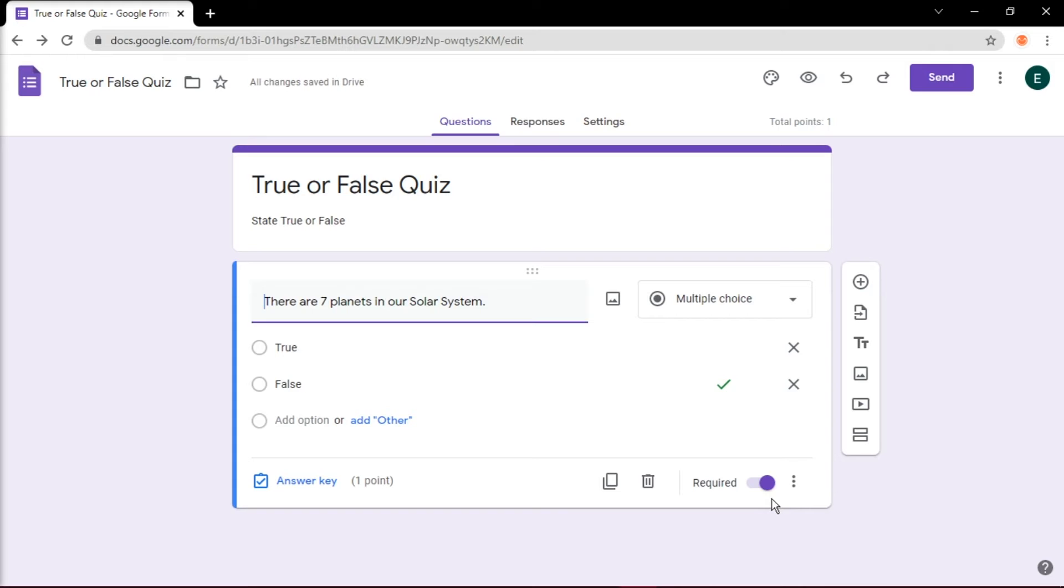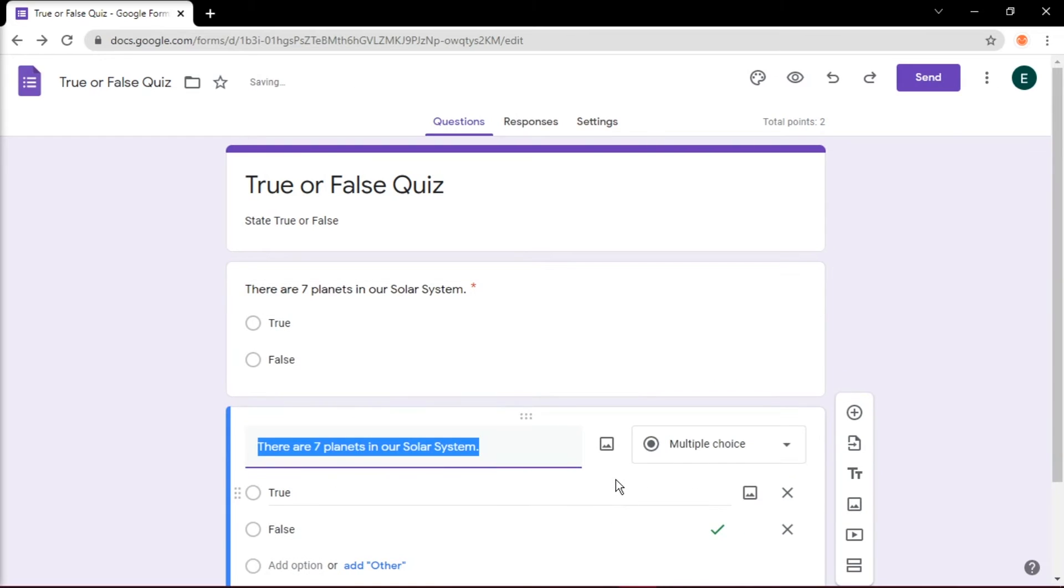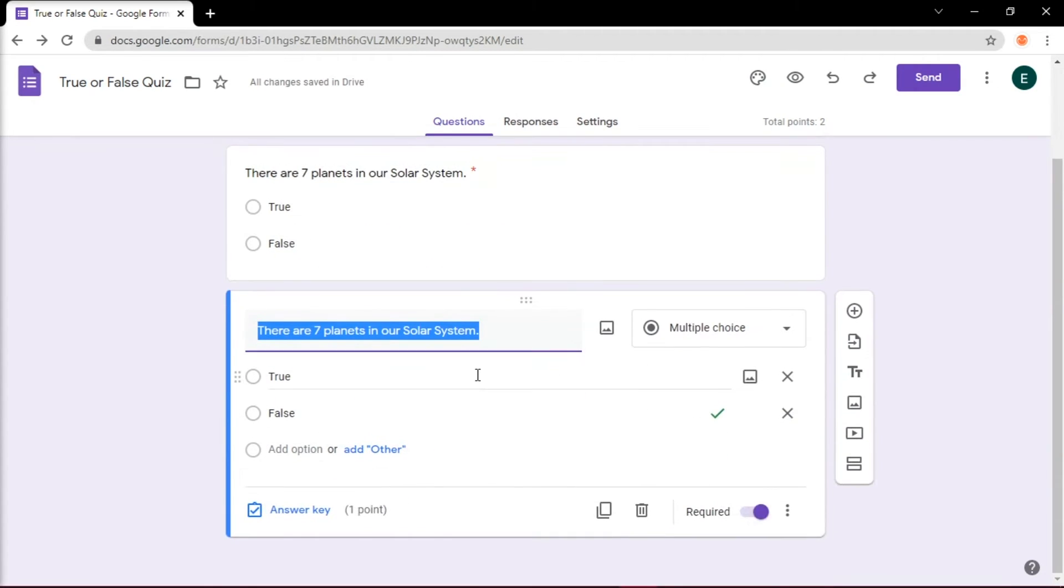To add another question, simply press on Duplicate, so you won't need to add the options of True or False. Do this for the rest of the questions, and just change the question and the Answer key for each question.